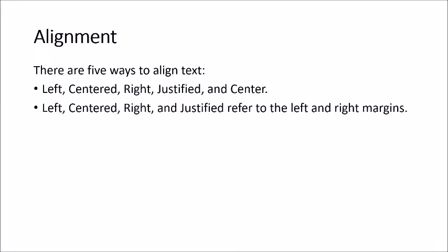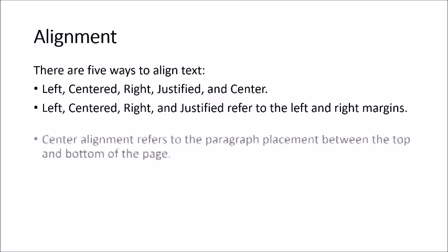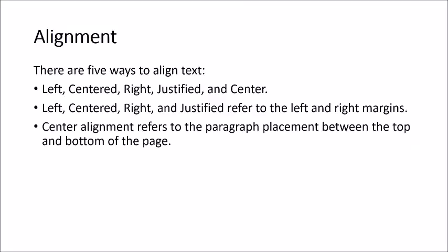Left, centered, right, and justified refer to the left and right margins. Center alignment refers to the paragraph placement between the top and bottom of the page.